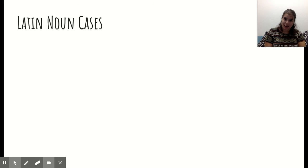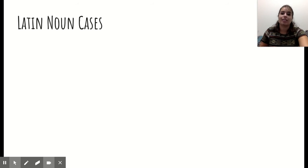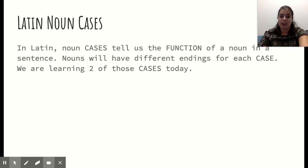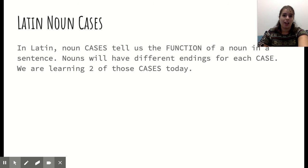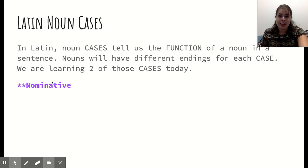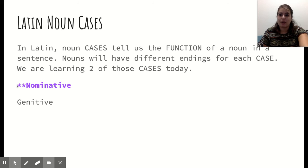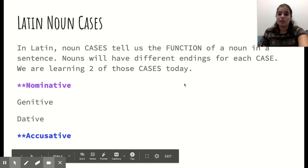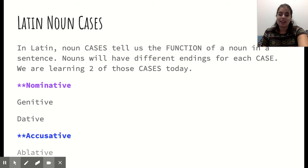In Latin, these functions are represented by what we call cases, and each of these cases has a different name. Noun cases tell us the function of a noun in a sentence, and each case will have a different ending. We're focusing on two today — the subject case and the direct object case — which have specific names in Latin. We have the nominative case, the genitive case, the dative case, the accusative case, and the ablative case.